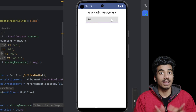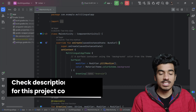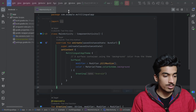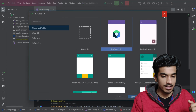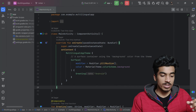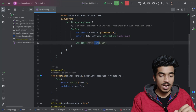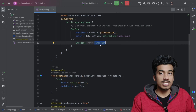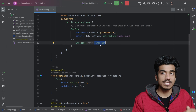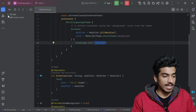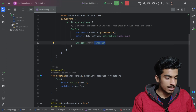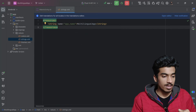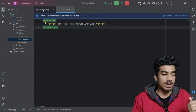That will be the final output of this video, so let's get started. This is my initial code that you can get by creating a new project and selecting the empty activity. The main key point is we don't have to use hardcoded string values — we have to replace them with our string resource file, which is present in app > resources > values > strings.xml.